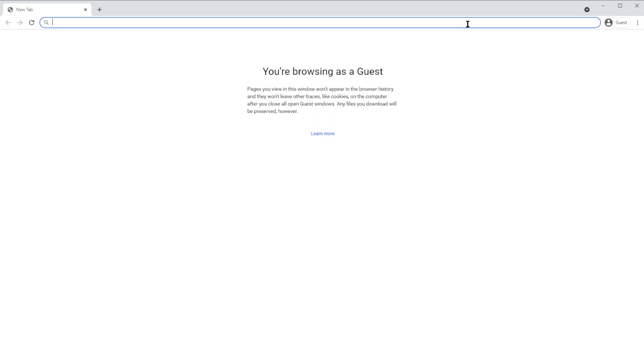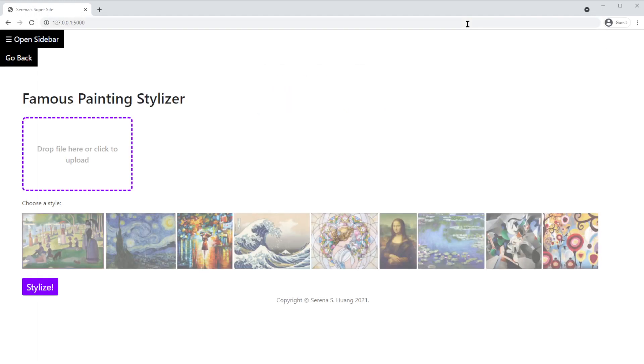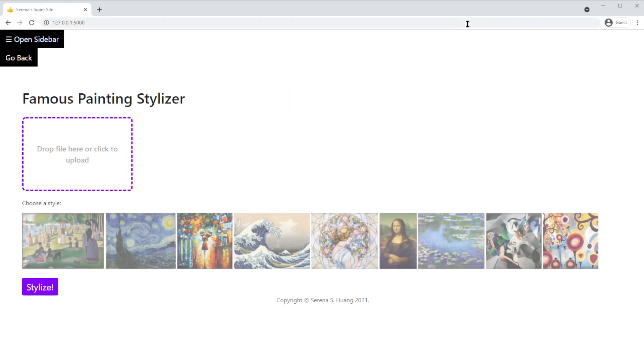For my final project, I created an image stylizer that makes your pictures appear in the style of different famous paintings. Some filtering options include the Mona Lisa, The Great Wave, or Starry Night.